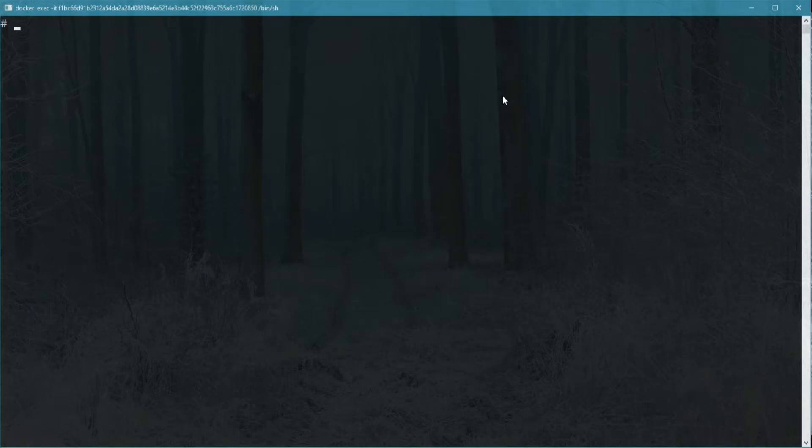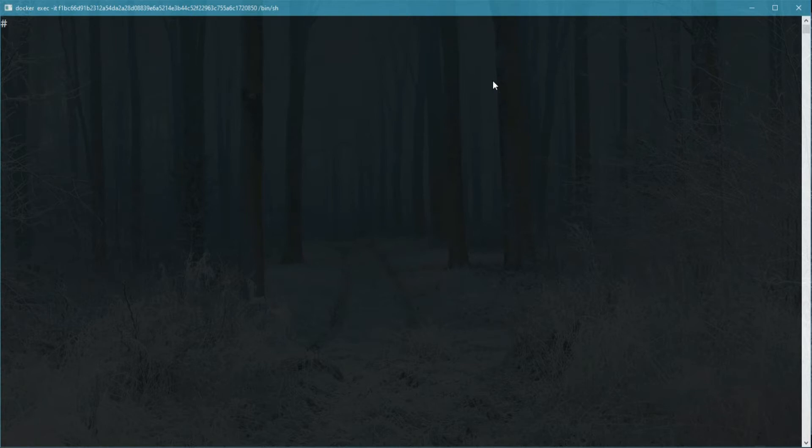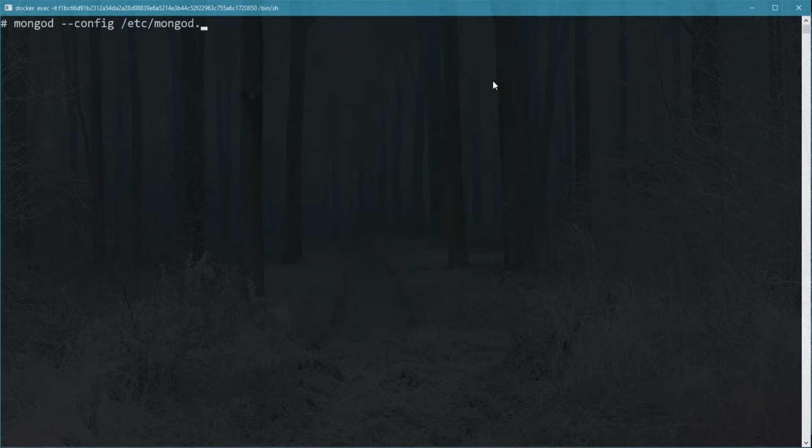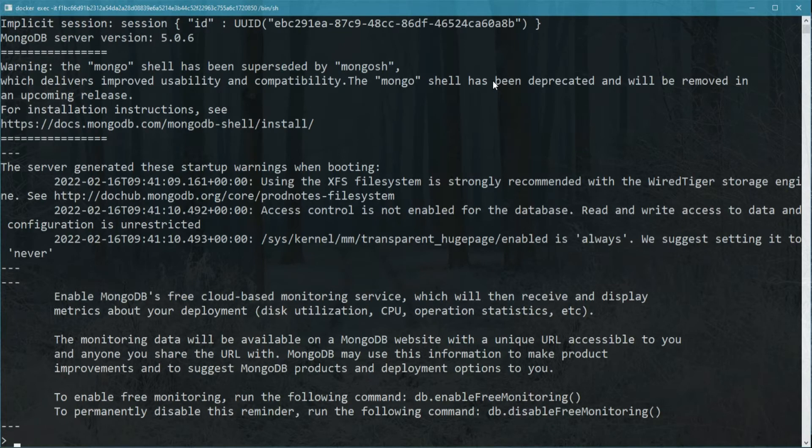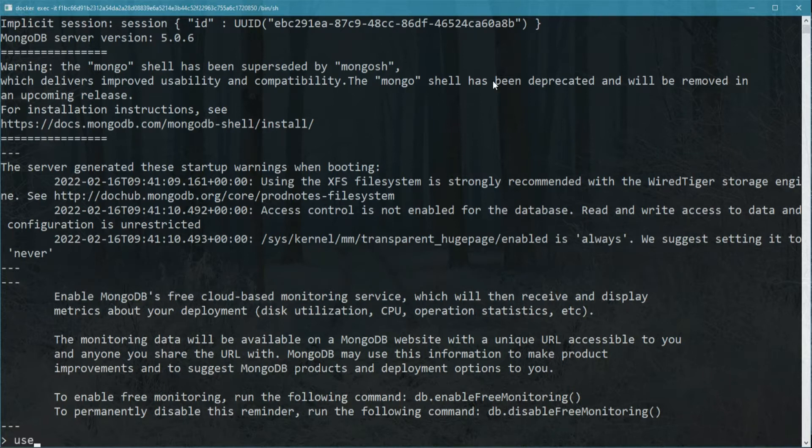I will do this using the Ubuntu image on Docker. We need to have MongoDB set up without access control, which as we already talked about, is by default. Now, we'll log into the shell and use the admin database. So here, I'm going to make MongoDB running and I'm going to log into the shell and use the admin database.